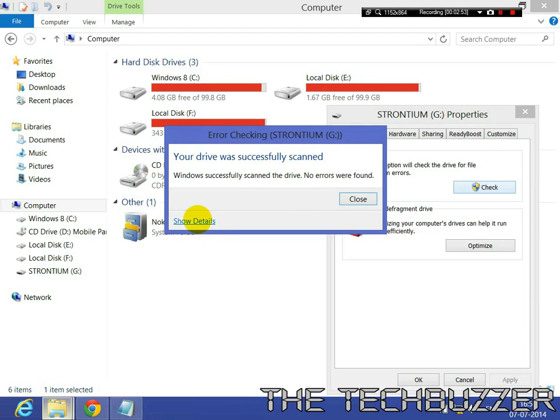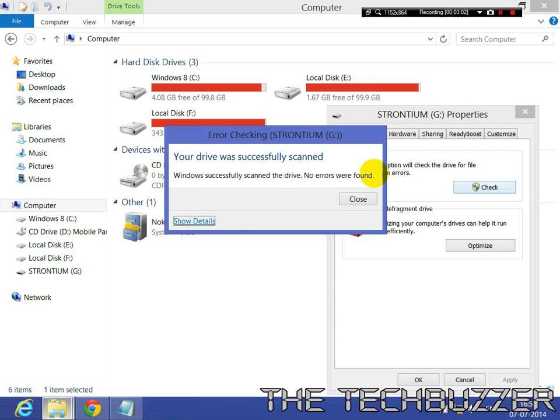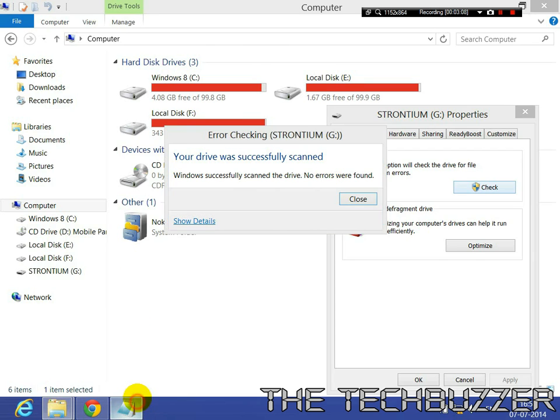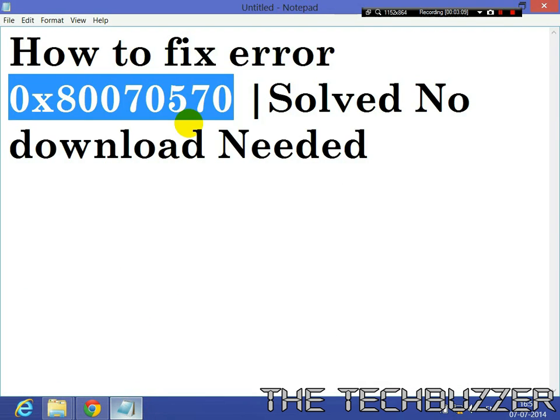And you can see it is completed now. Scan is completed without any errors. Previously when I was scanning, I got this error while scanning.